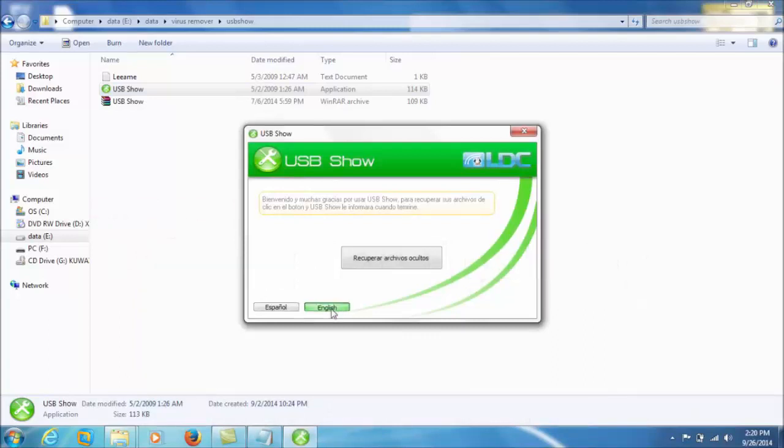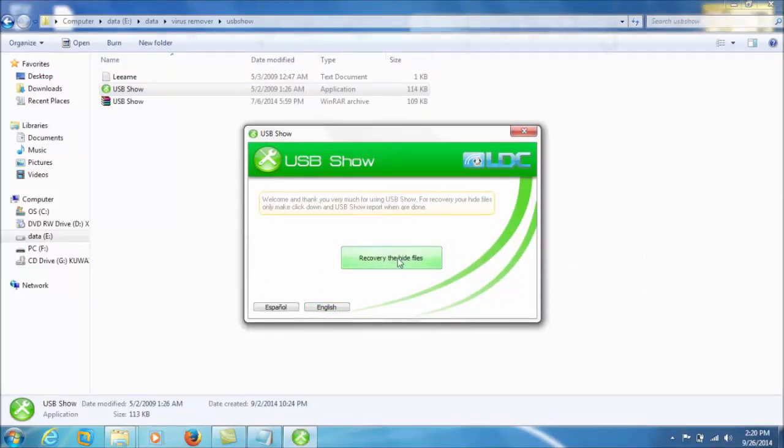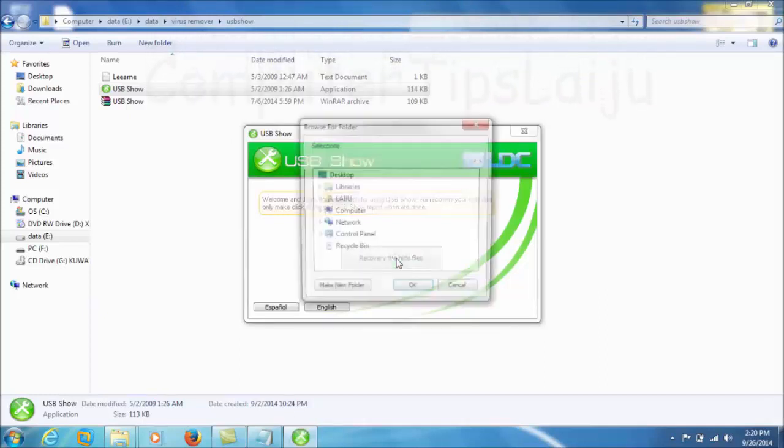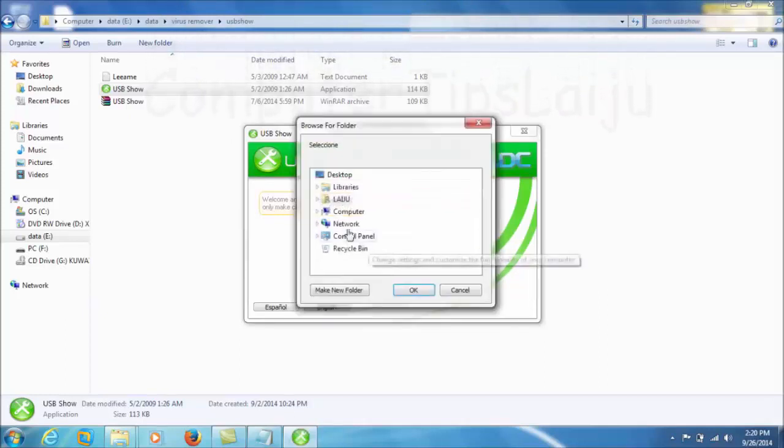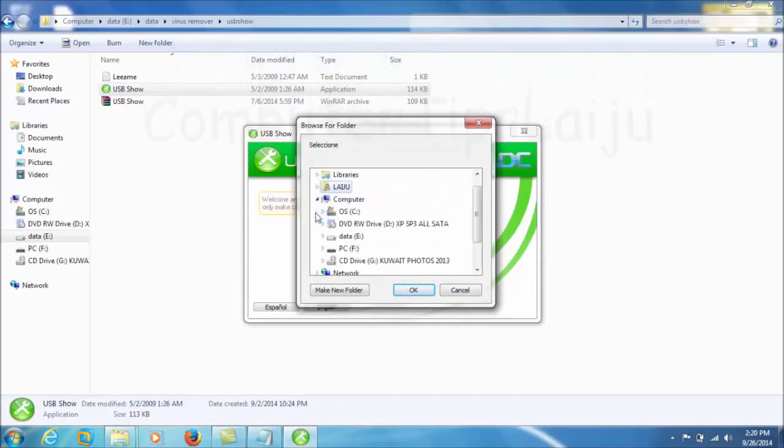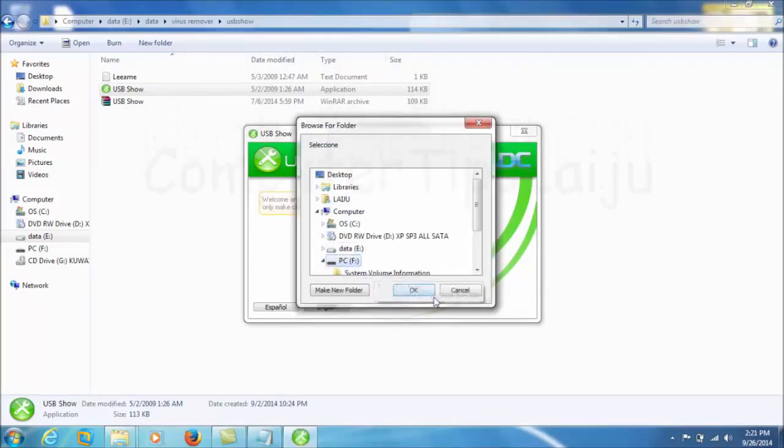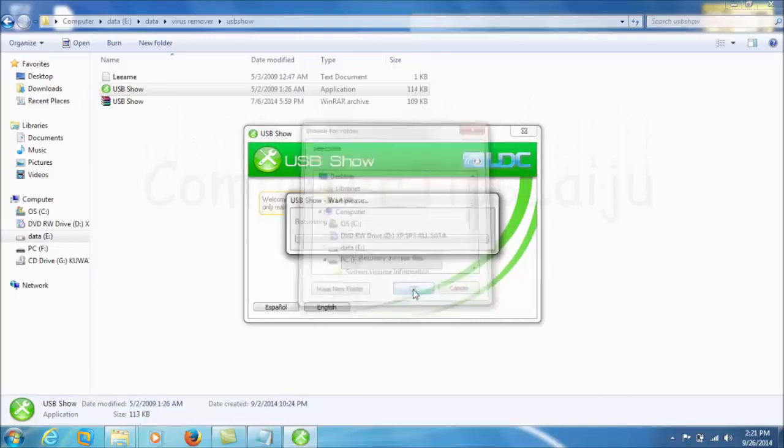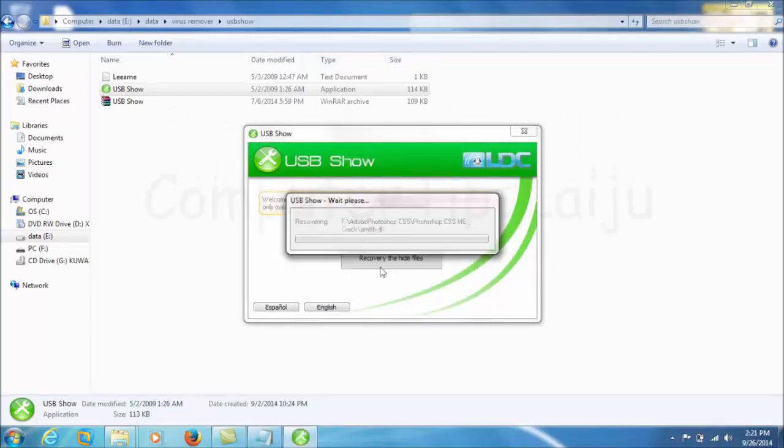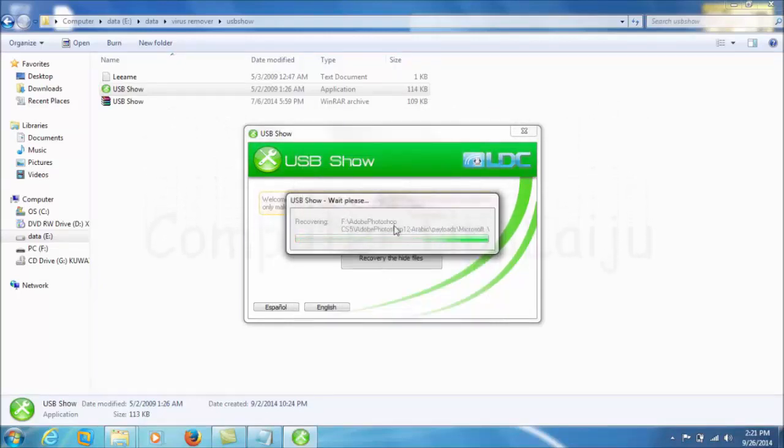Change the language to English. After that click on the recovery, the hide files. Then we have to browse for the USB disk. Here I will choose the PCF drive and click OK. Now it will automatically scan for the files.